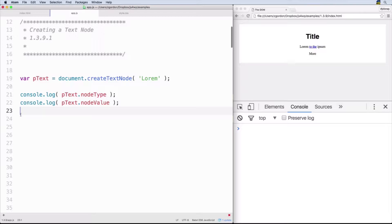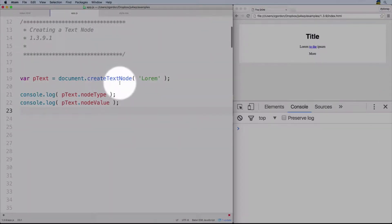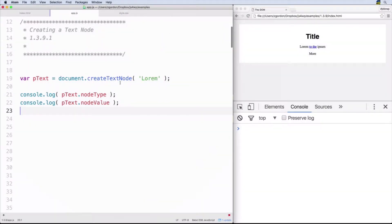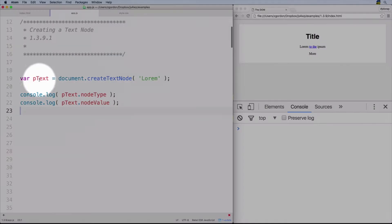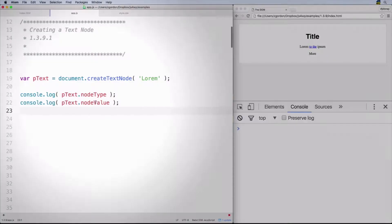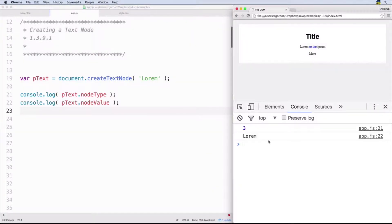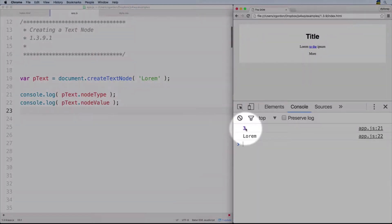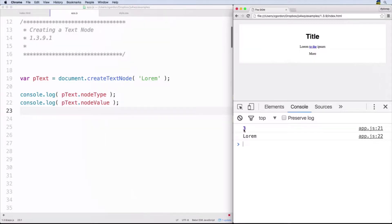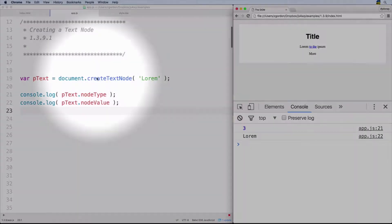Notice that what we're doing here is we are creating a text node using the createTextNode method, passing in some text of 'lorem', saving it as a variable, and then we're using the properties nodeType and nodeValue. We're getting a nodeType of three, which is the type for text nodes, and then we have the nodeValue. So this is a pretty straightforward example of how to create a text node.